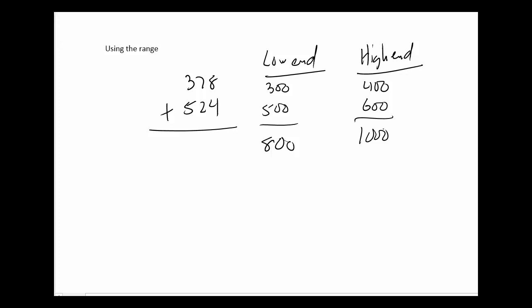So again, estimation is a good technique to check your work. So if my answer is anywhere between 800 and 1,000, I know I did it right. We're not saying that you have to look at the average of that, which is 900, and think it's got to be close to 900. It's just you've got an upper end and a lower end estimate.